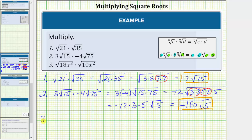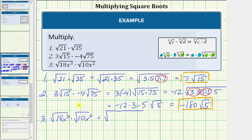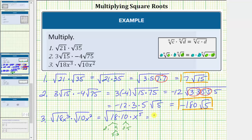And now for number 3. We have the square root of 18x to the third times the square root of 10x squared. This is equal to the square root of 18 times 10 times x raised to the power of 3 plus 2, which gives us x to the fifth. The next step is to determine the prime factorization of 18 and 10. 18 is equal to 2 times 9, and 9 is equal to 3 times 3. 10 is equal to 2 times 5. So for the prime factorization, we have two factors of 2, two factors of 3, and a factor of 5.